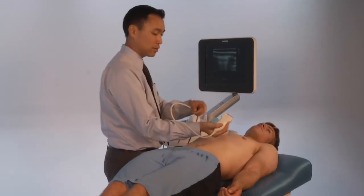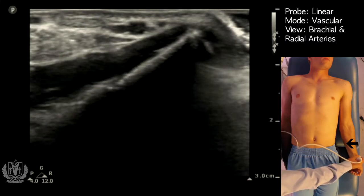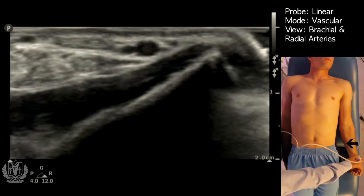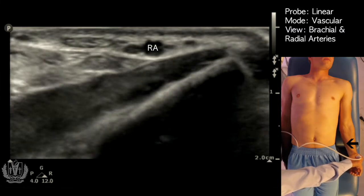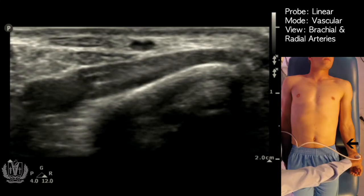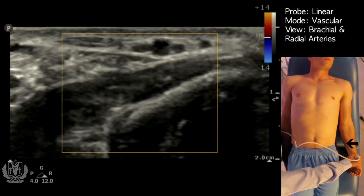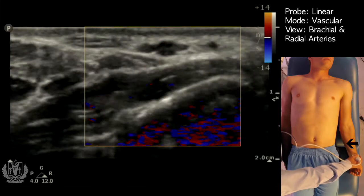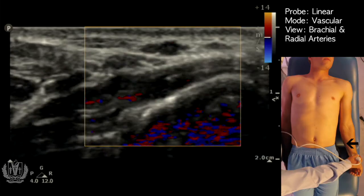Here the indicator is towards the patient's right, and at the very top of the screen, that is the radial artery. If I compress, you can see that the veins compress next to the artery, but the artery is still pulsating. That's the radial artery. If you put color flow on it, you see red flow in the artery during systole.